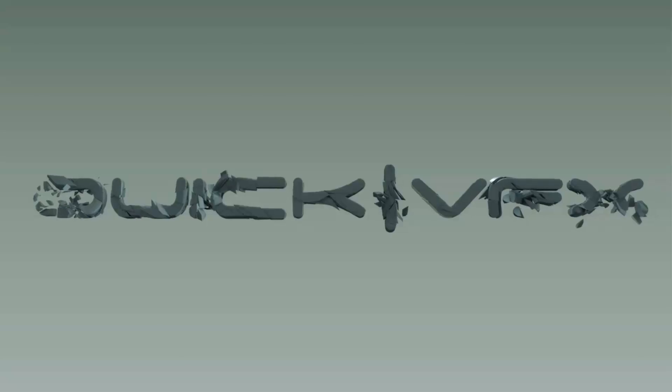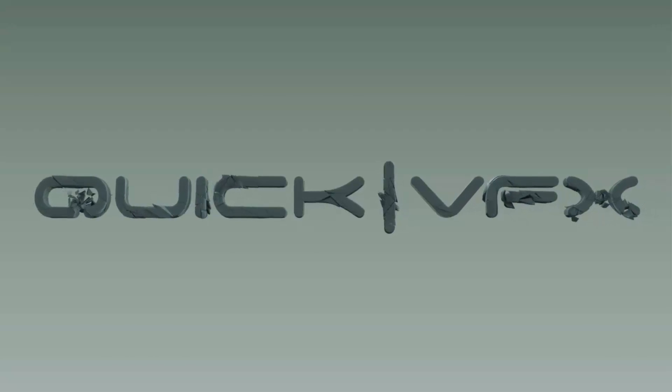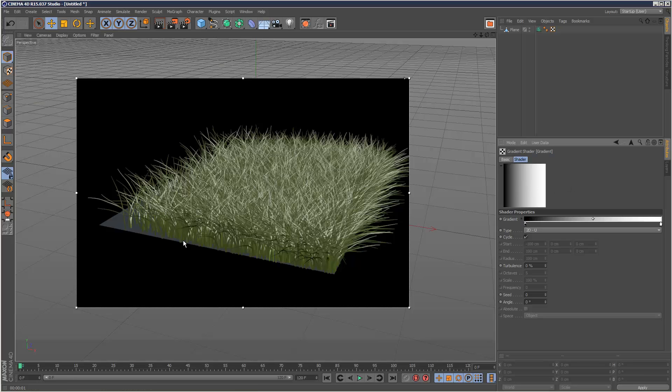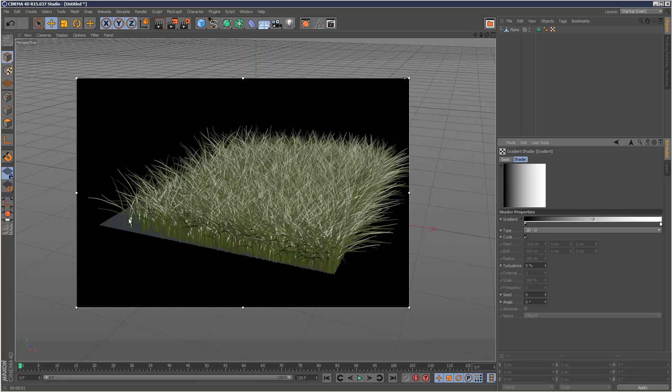I'm going to take a look at some of the new features of Cinema 4D version 15 and in this tutorial I'm going to take a look at grass.